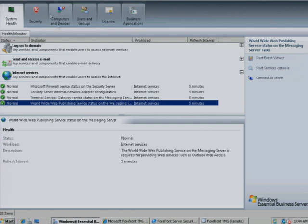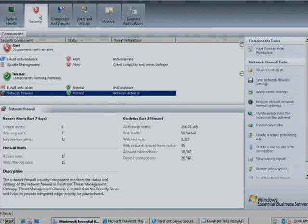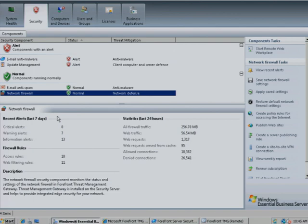You can get even more information by looking at the Security tab. Here you can see the status of the firewall, Forefront Threat Management Gateway, and Detail Statistics and Information.